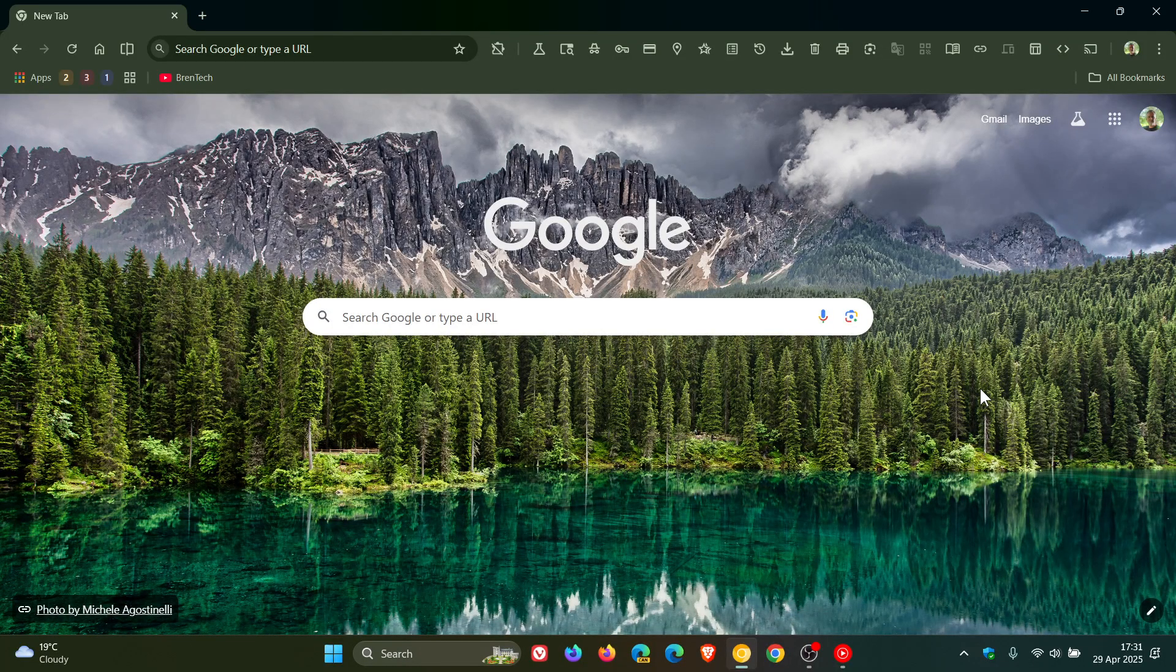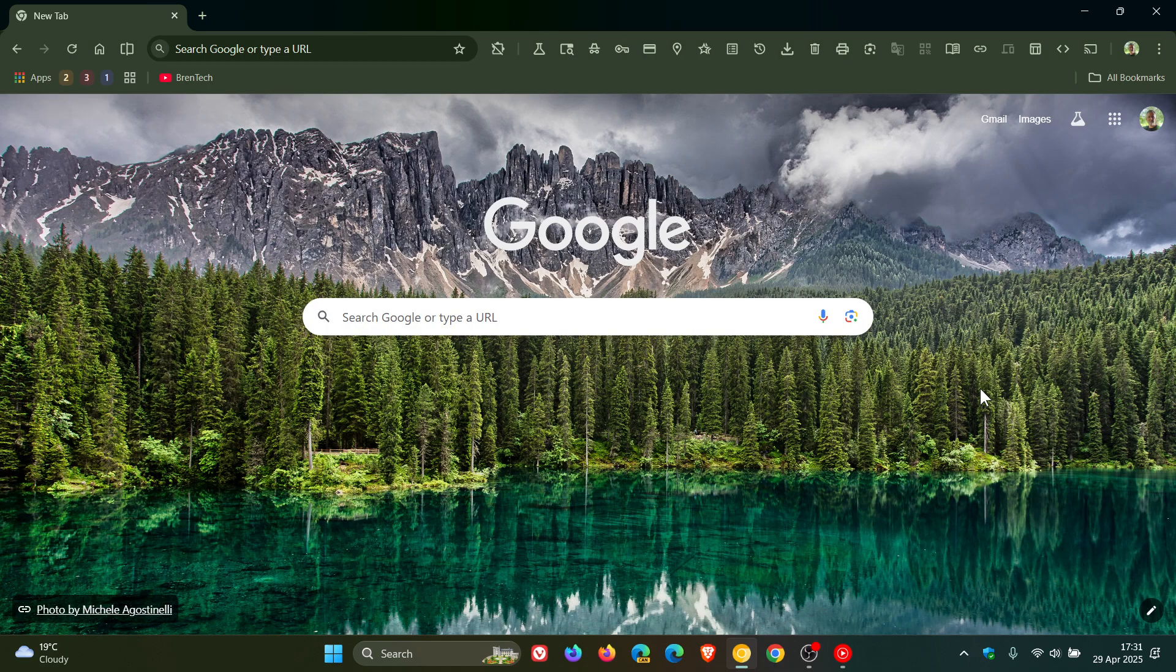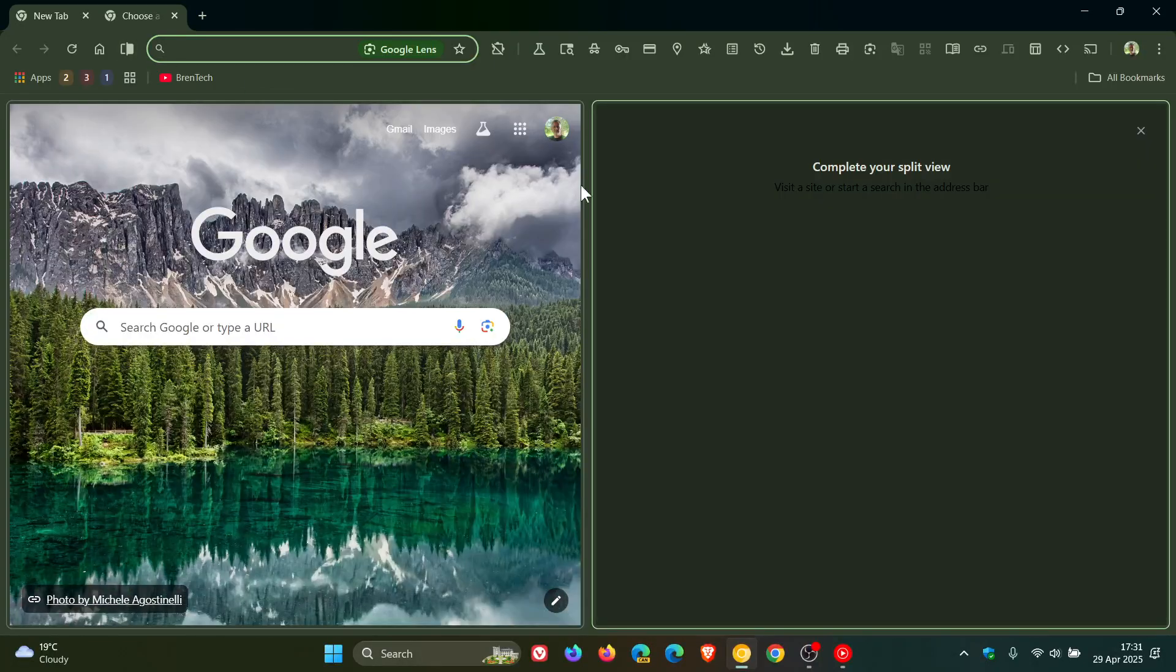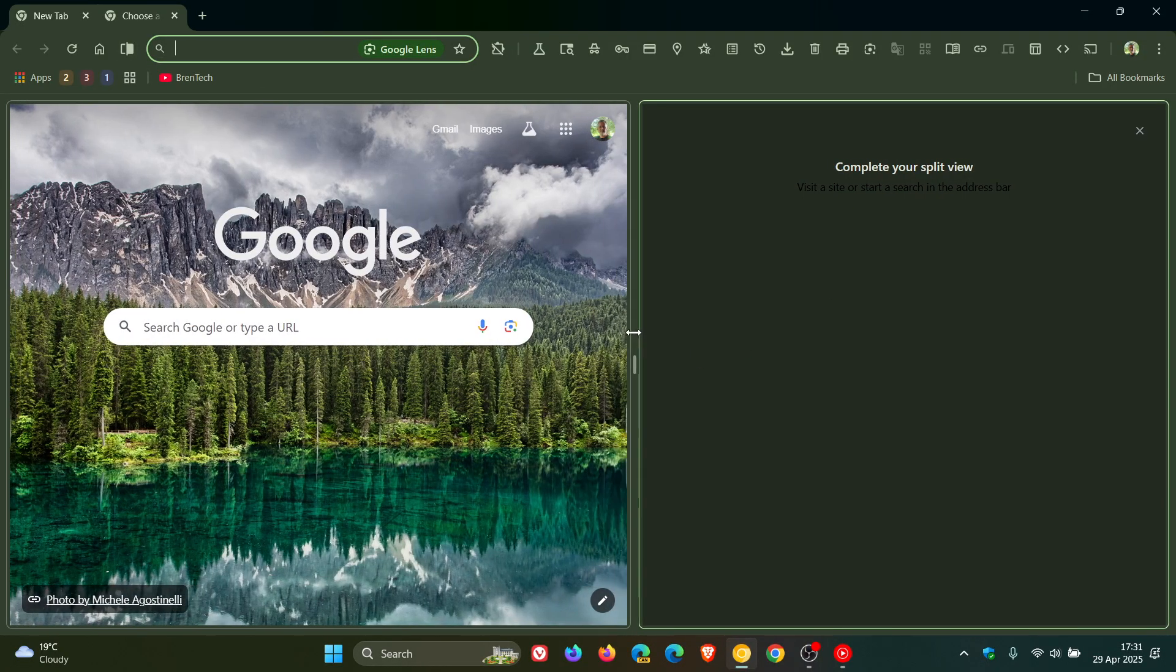So another day and another new feature has rolled out for Google Chrome's new split view feature that is currently being tested in preview.